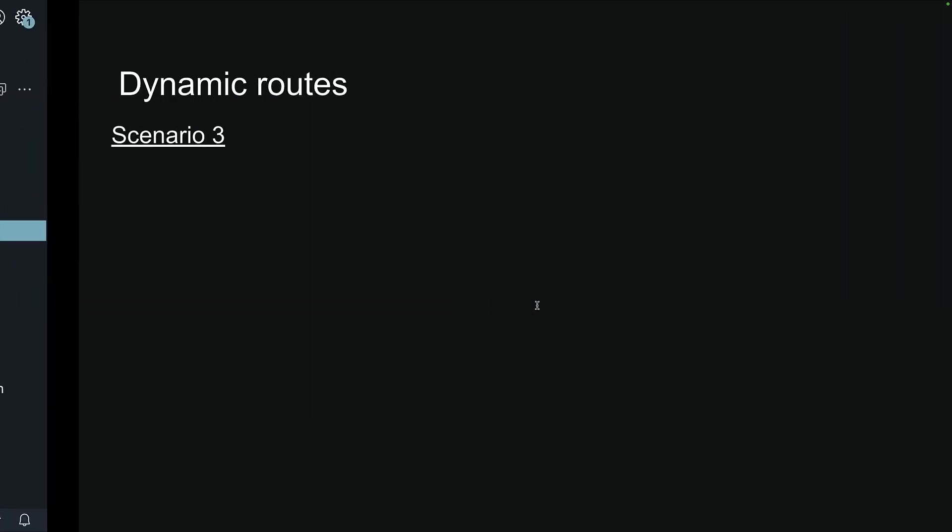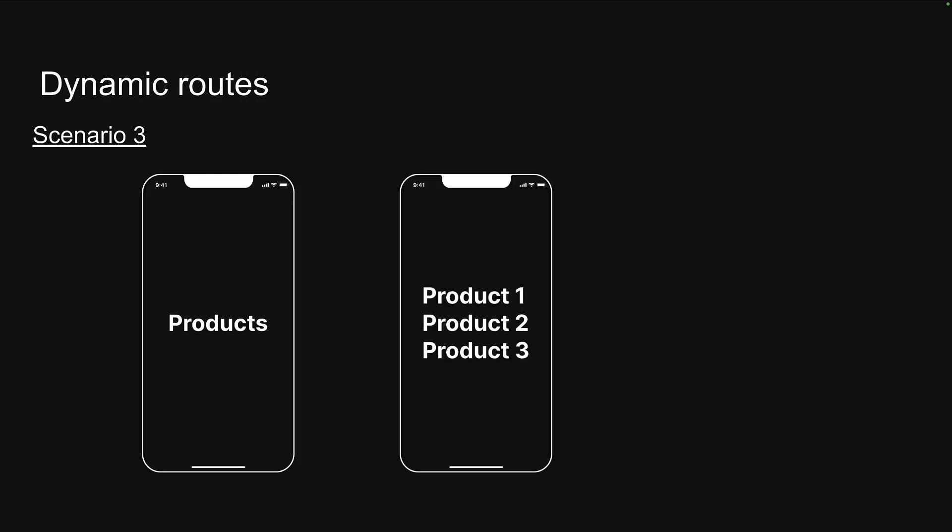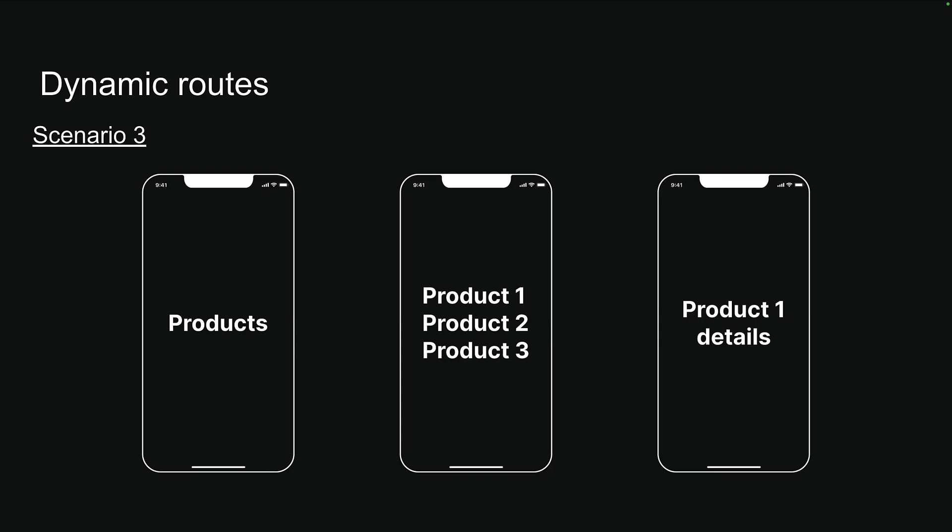Consider scenario three where we're building a product catalog for an e-commerce app. When users tap on the products link in our app, they should see a list of products. However, when they tap on a specific product in that list, they should see details for that specific product. For example, tapping on the first product should display details about the first product, tapping on the second product should display details about the second product, and so on.